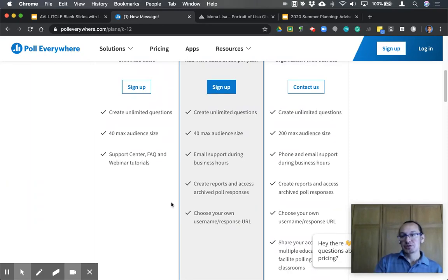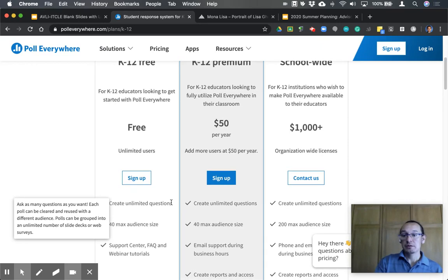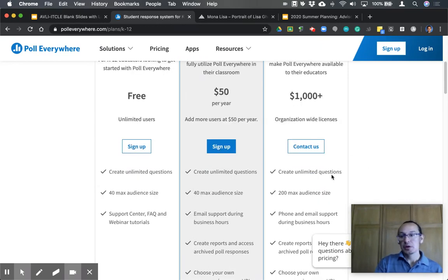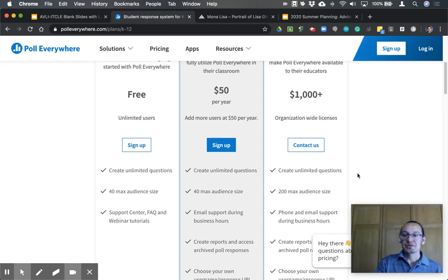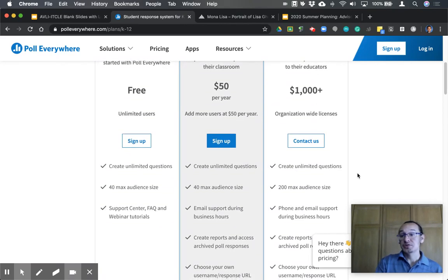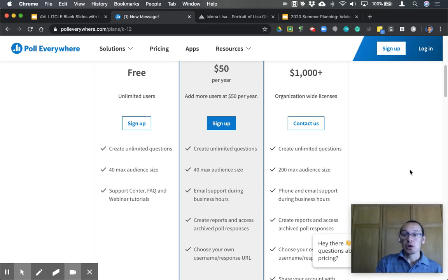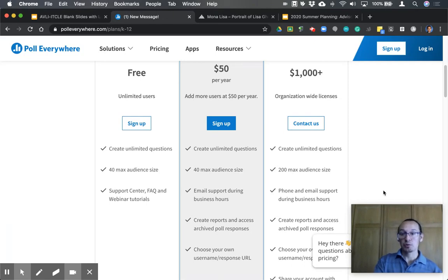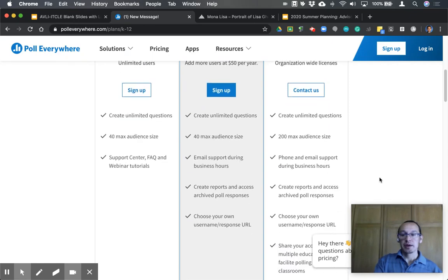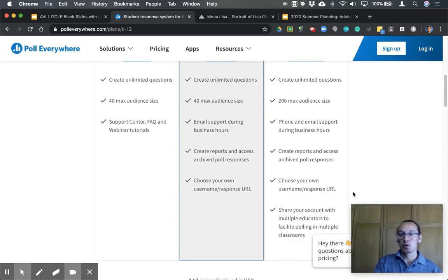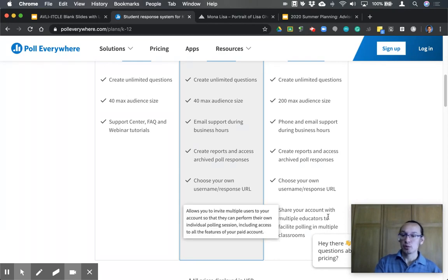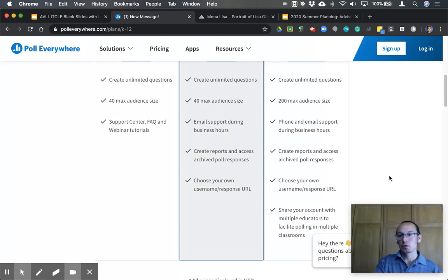If your school district decides to subscribe to an account, you get more bells and whistles. You still get unlimited questions, but the audience number increases drastically to 200. Not only do you get access to online resources and email support, but you can also get customer support via telephone. You can also get access to specific reports, generate a personal URL and username, and share your account with other educators — a cool perk of school or district accounts.